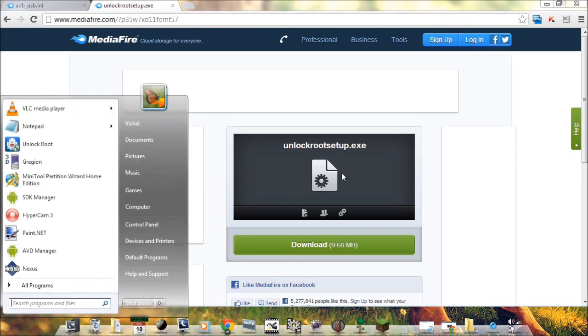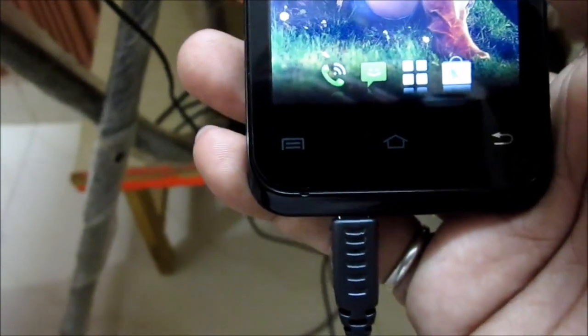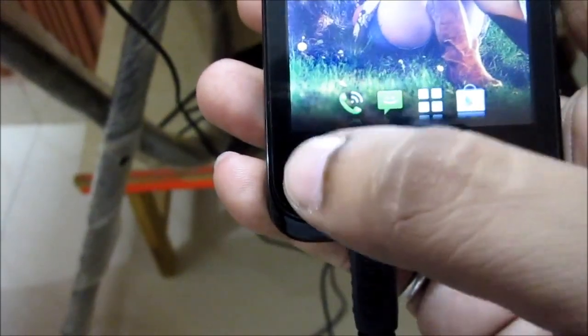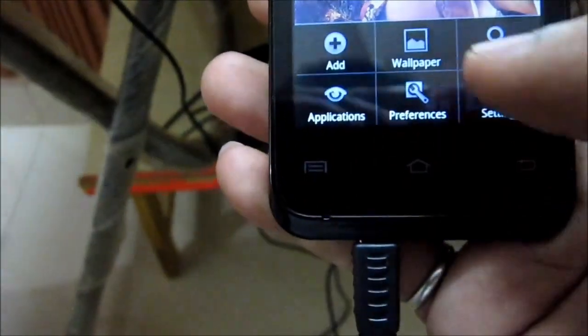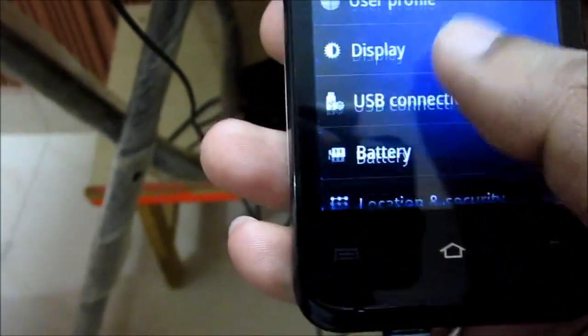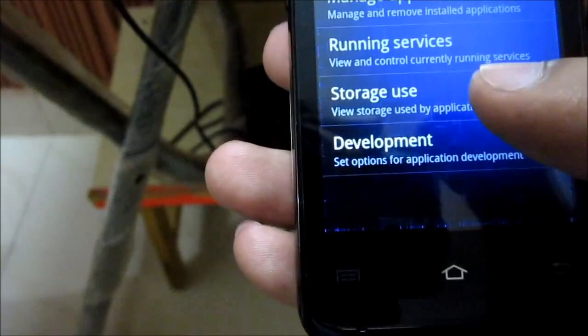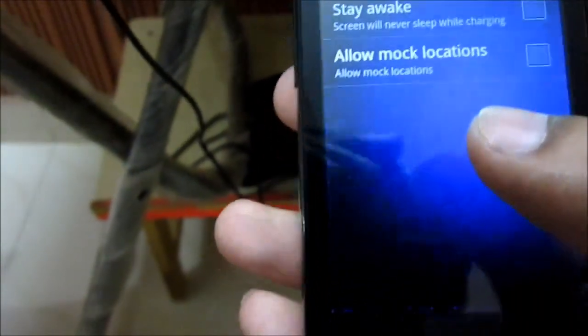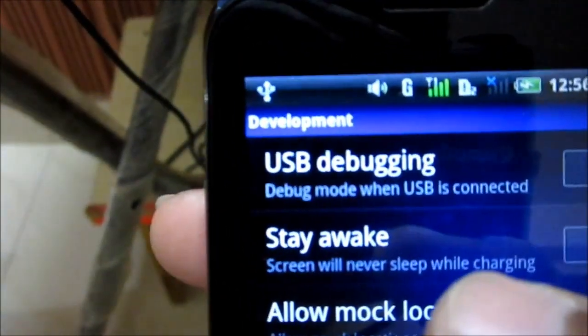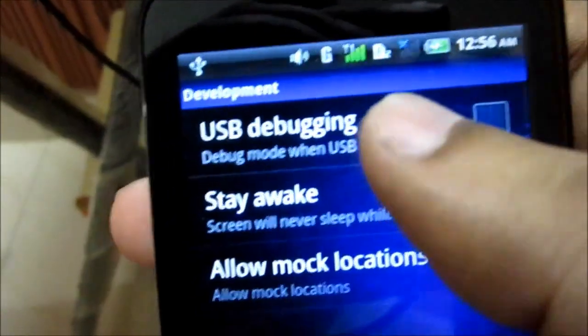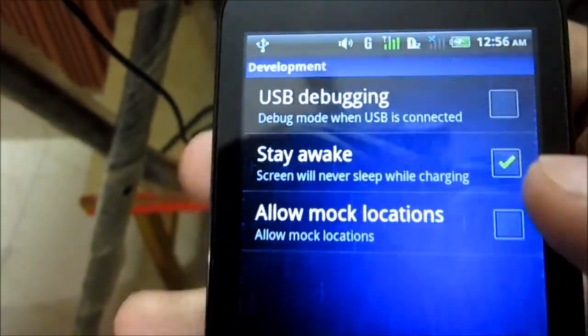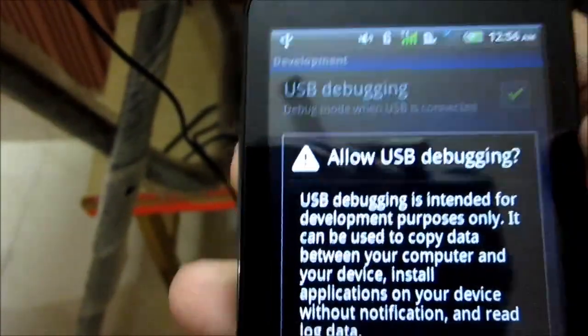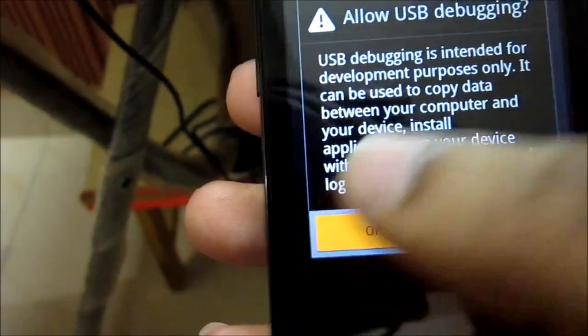Now we need to connect our phone. After connecting the phone to the PC, go to Settings, and then go to Applications, and then go to Development. You should see something called USB debugging. Check this thing. Now say OK.